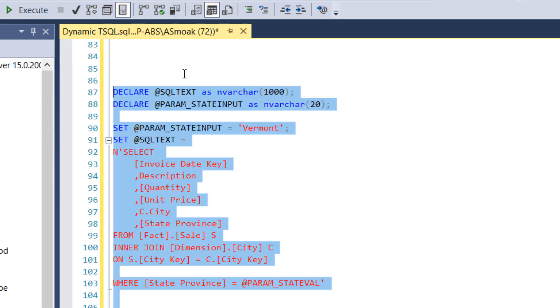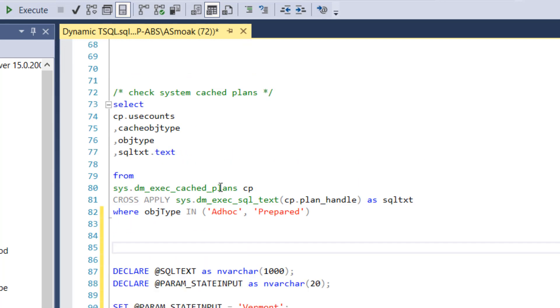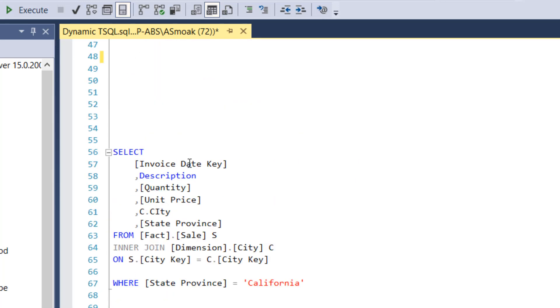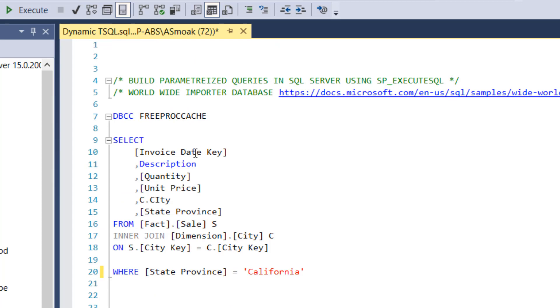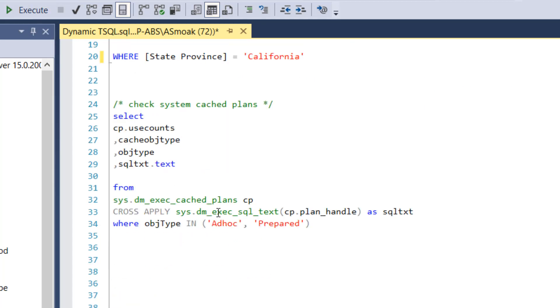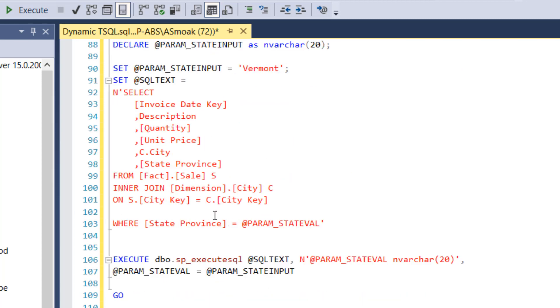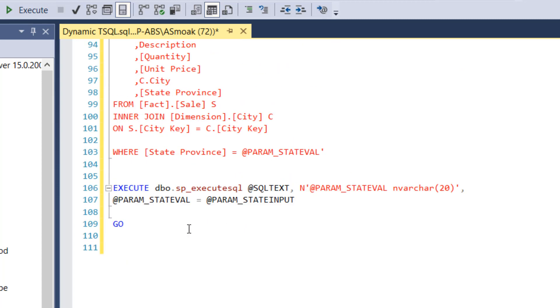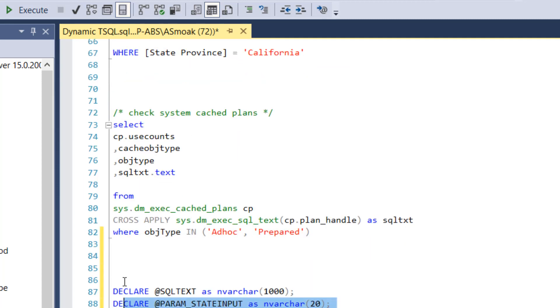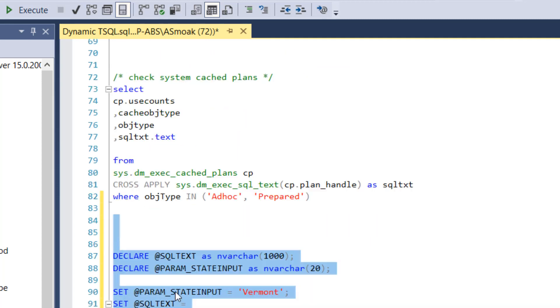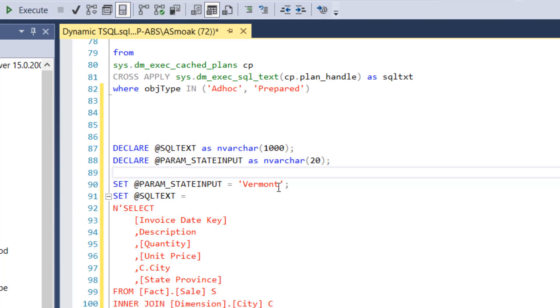Right, I get Vermont. So here's another check. I want to clear, I'm going to clear my cache and let's see how many plans we create. So let's clear the cache. Cache should be cleared. I'm going to run it one time here for Vermont and then we'll change it back to Georgia. So we'll do that. We got Vermont and then we're going to go Georgia.